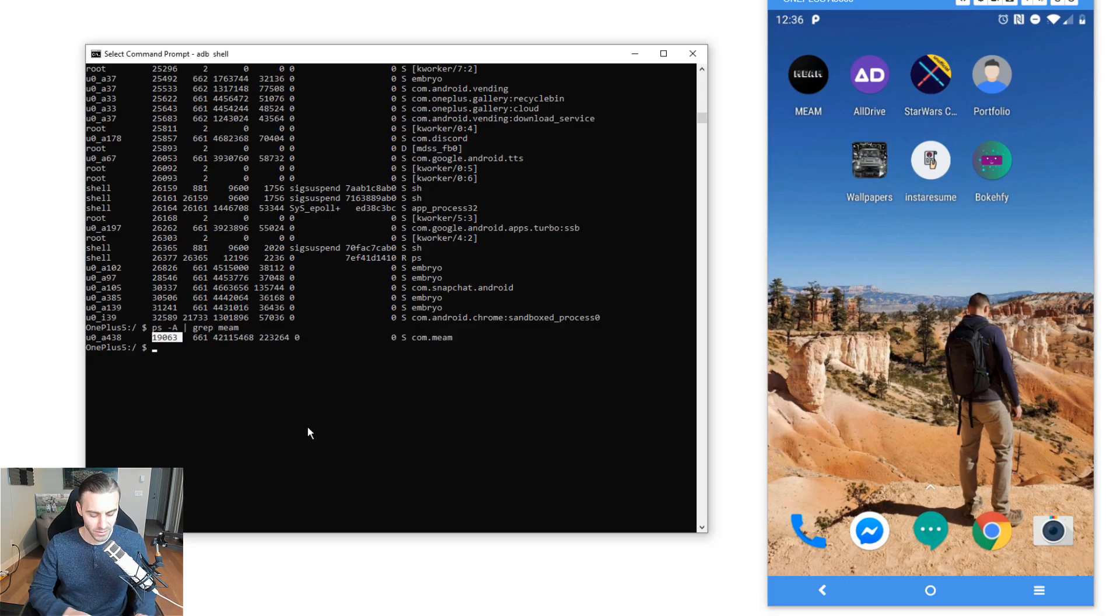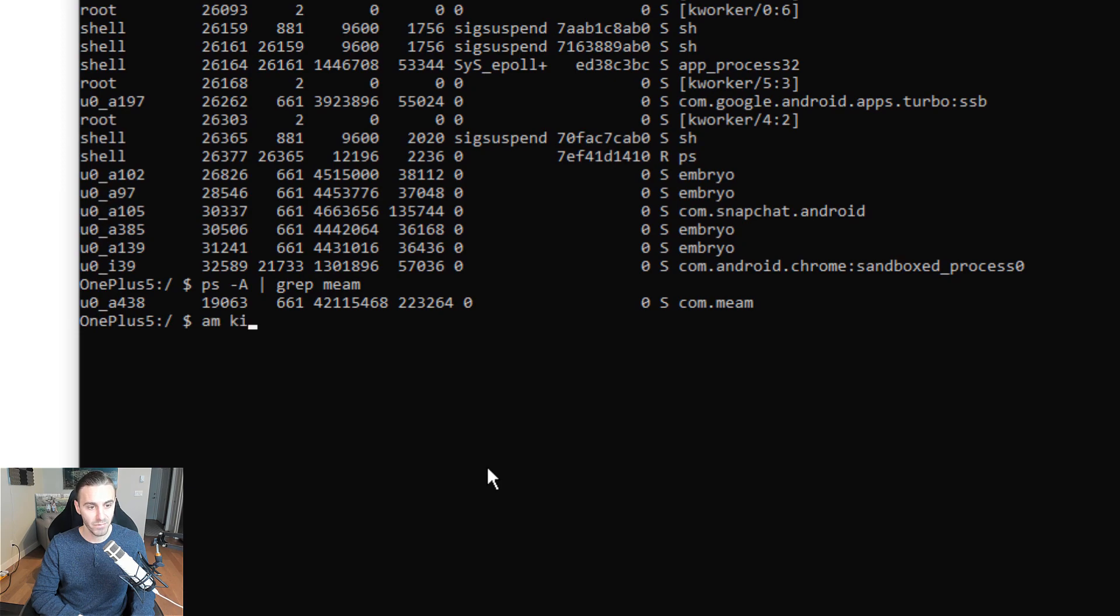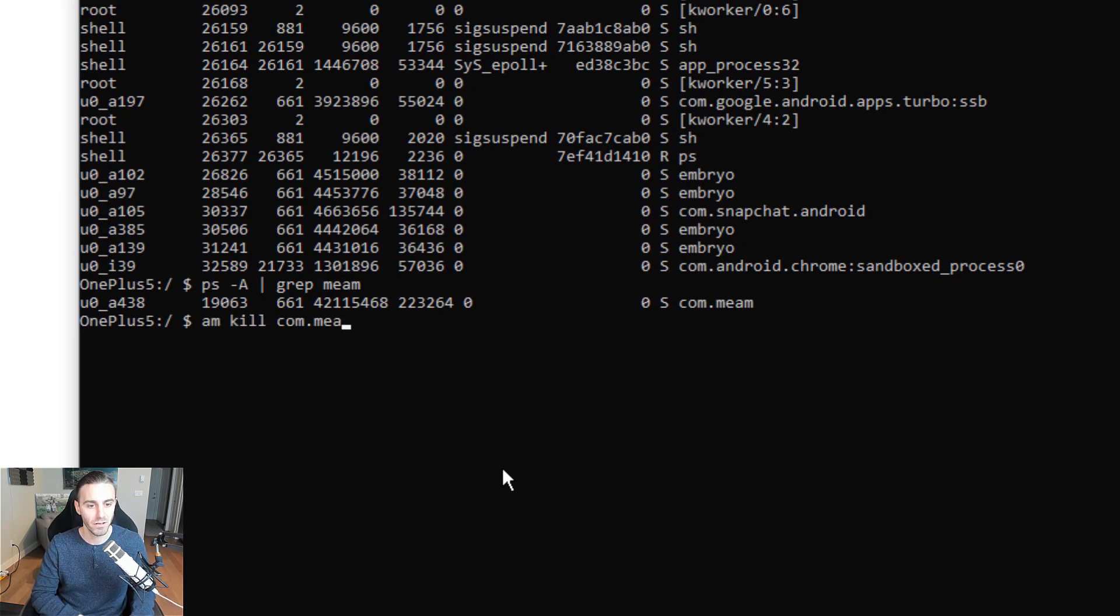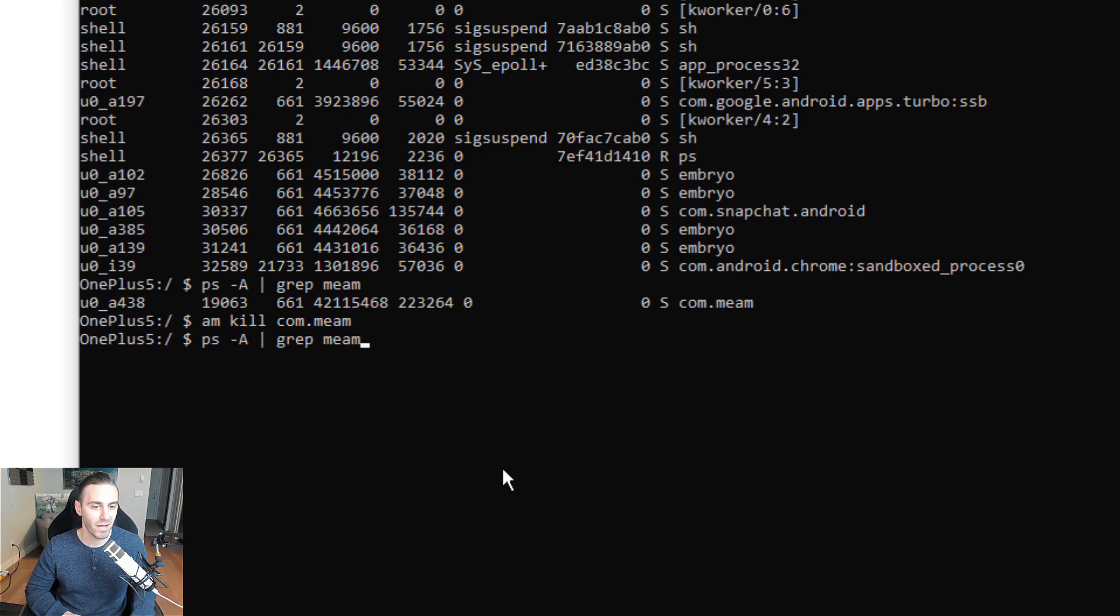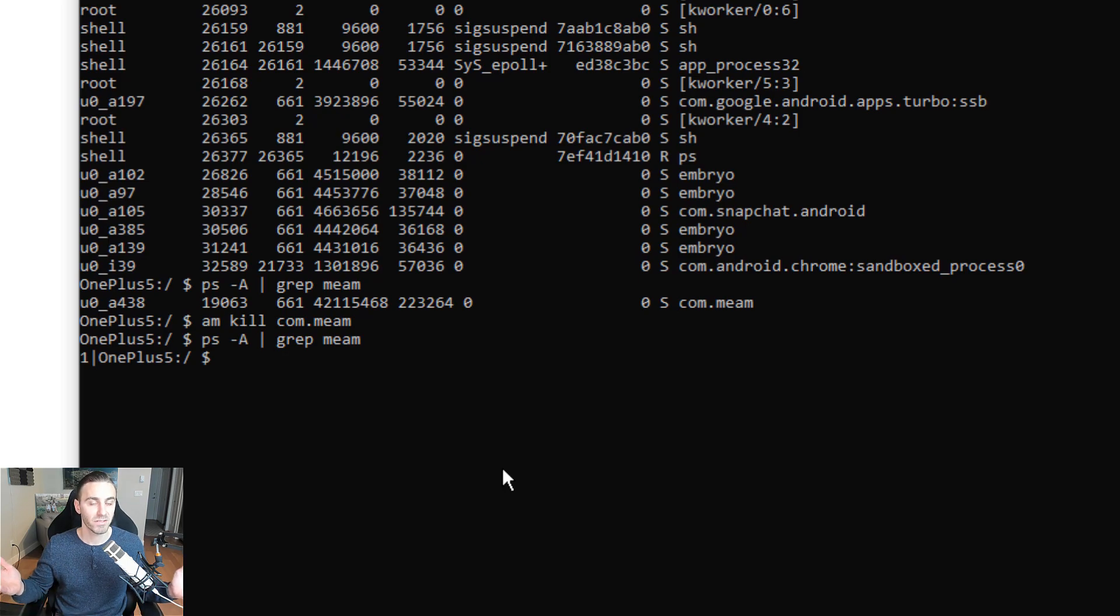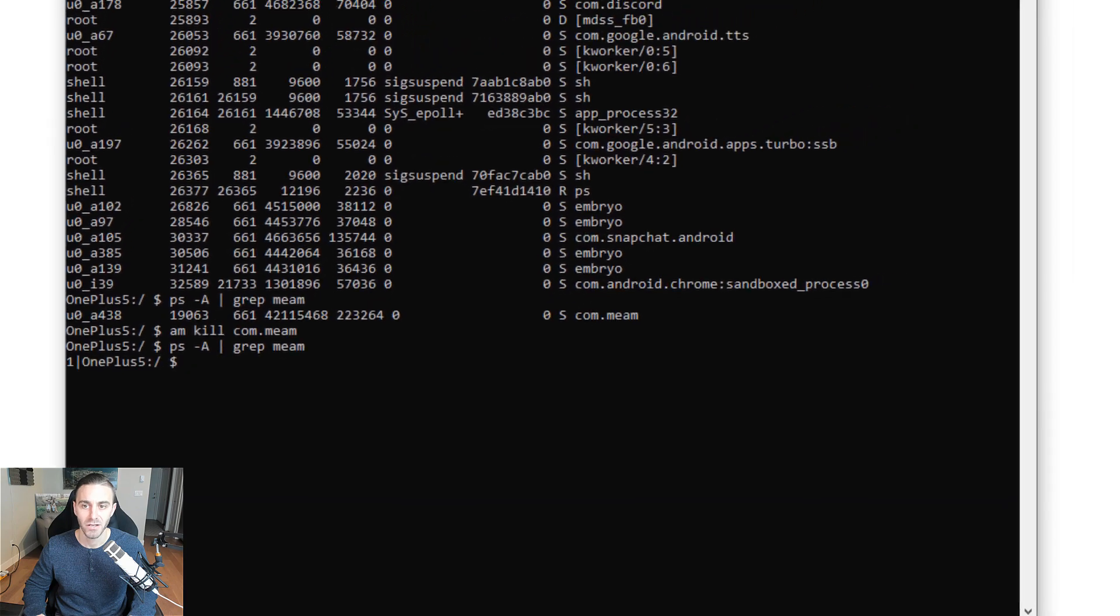How do I manually kill the process? I write am kill and then the package. In that case, it's com meme. That's going to kill the process. Now if I do PS-A grep meme, notice that nothing's running. That process was definitely killed because we can't find it in the list of processes on the device.